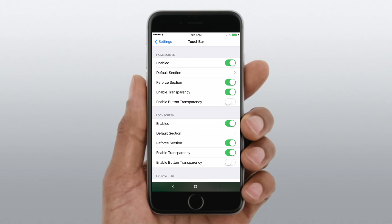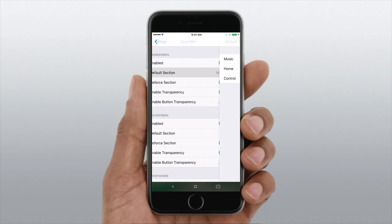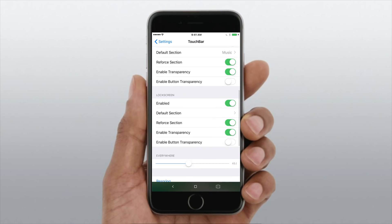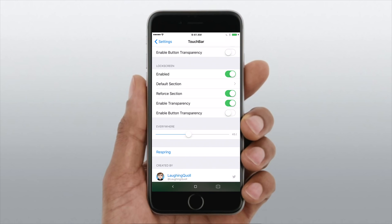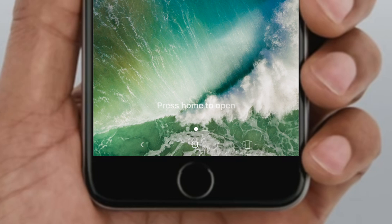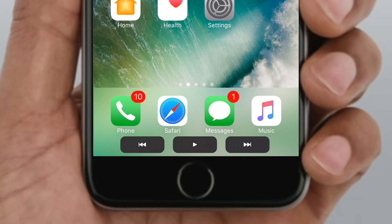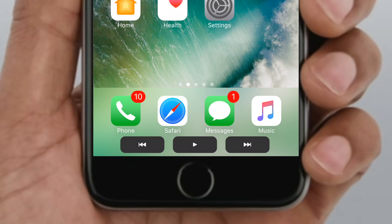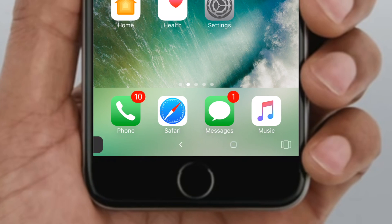You do have those options that you can configure on different bases, so maybe on one spot you want your music and on the other one you want home or other controls. It's really nice to have that granular control. I'd probably want something like the controls on my lock screen, but on the home screen I'm fine with just having the home and the standard stuff like that.